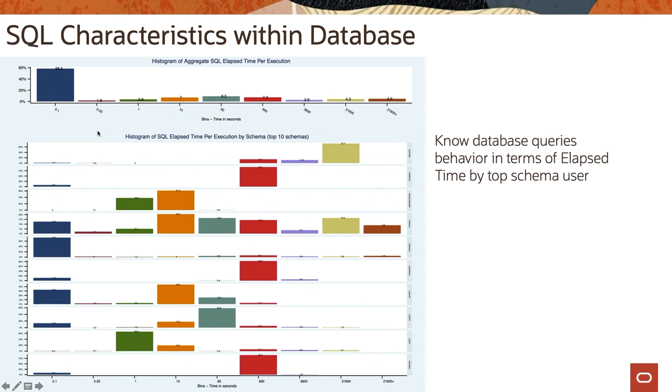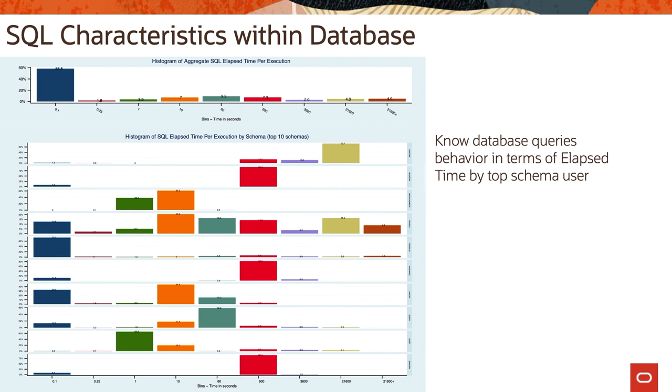This was the SQL characteristics - means you can know database queries behavior in terms of elapsed time by top schema user. So just to summarize, we have gone through AWR Miner report output and I explained how to get useful data from report for cloud migration such as IOPS or memory or CPU sizing, network bandwidth, etc.